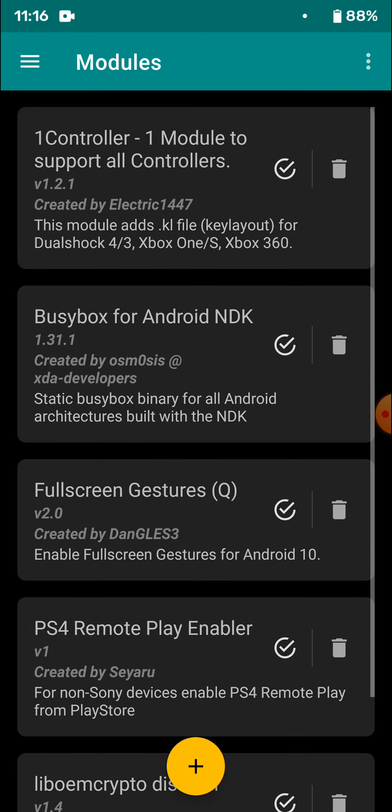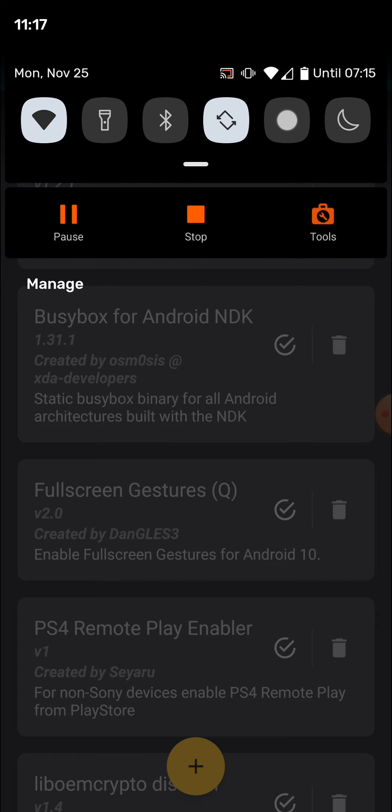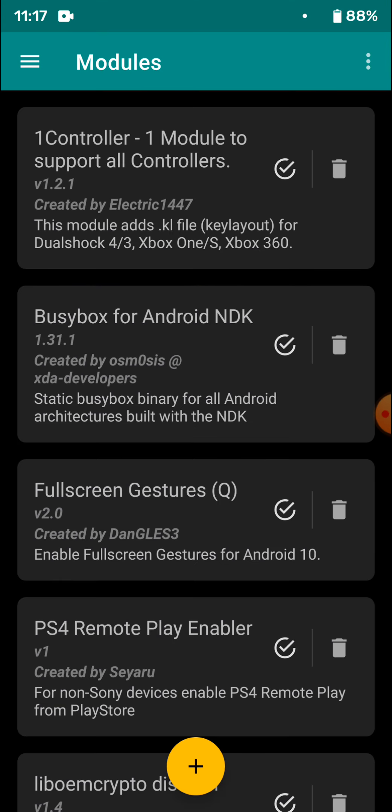Install these two apps, and then connect your PS4 Remote to your phone, your Android phone. So go to Bluetooth settings. Turn on the Bluetooth on PS4 Remote.